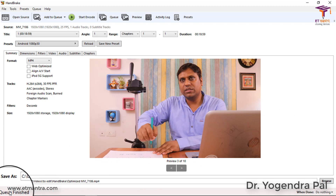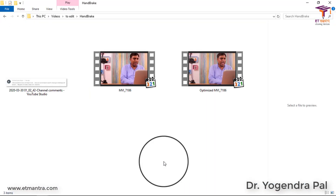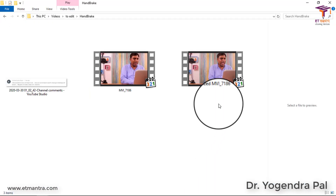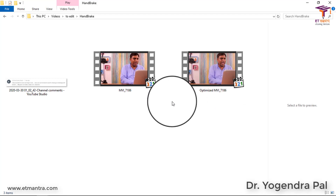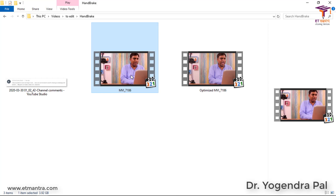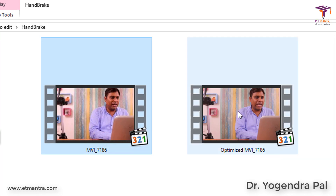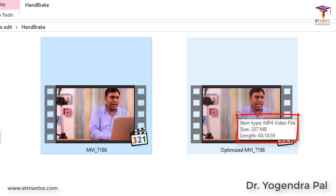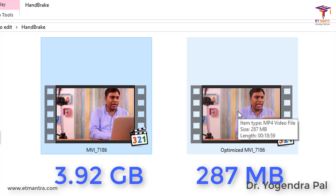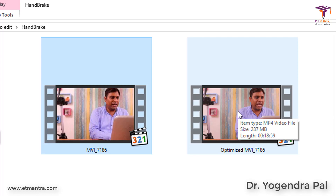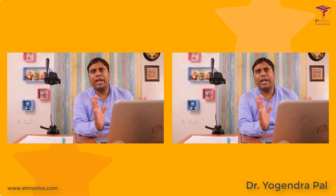The queue has finished - this means this particular video is now done. Go to the folder and there is the file. We will select the original one to compare. As you can see, the file size is now 287 MB. This is why I always recommend Handbrake. Let's now play both files so we can see a side-by-side comparison of the original file and the optimized file.